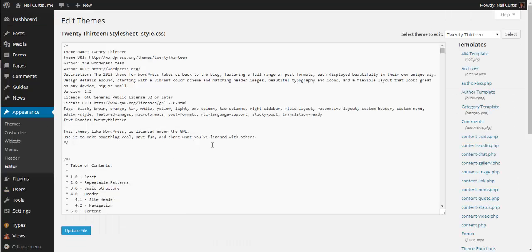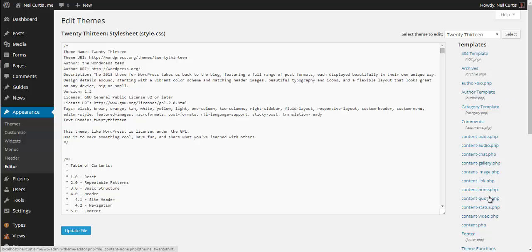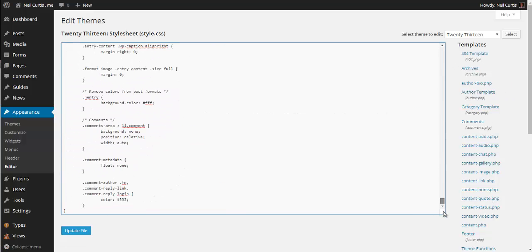For this theme, which is the 2013 theme in WordPress, it opens up the CSS style sheet or the styles.css by default. If it doesn't for you, it'll be down here in this list so you just select it.